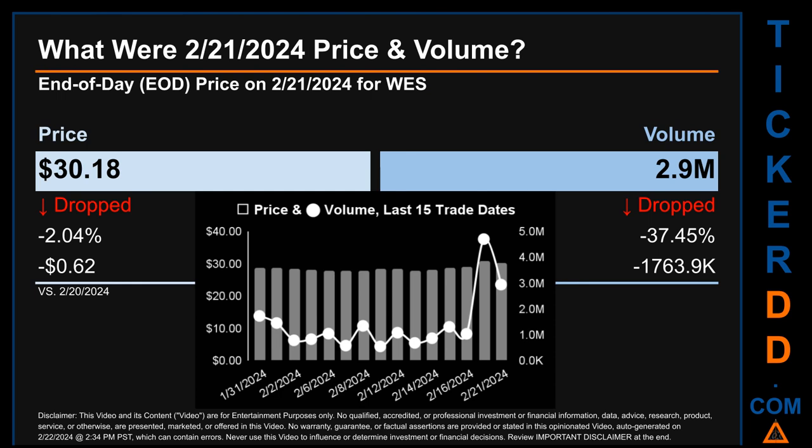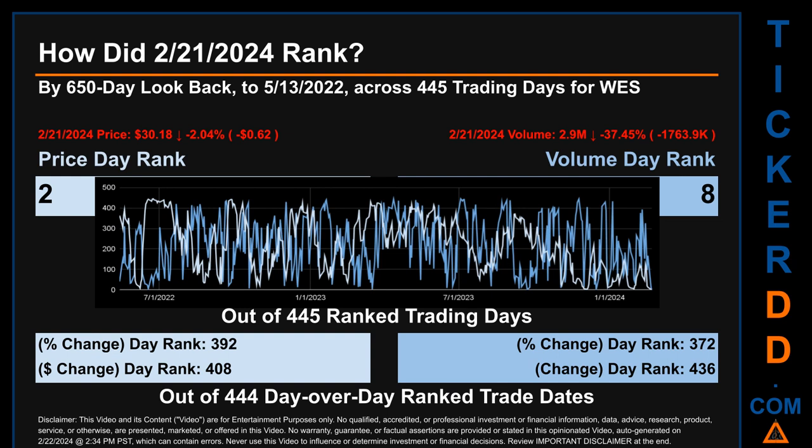The graph shows price and volume for the last 15 trade dates across a range of $2.92. The max and minimum end-of-day price were respectively $30.81 and $27.89. Volume saw a range of 4.2 million, from a day low of 549.1 thousand to a day high of 4.7 million.